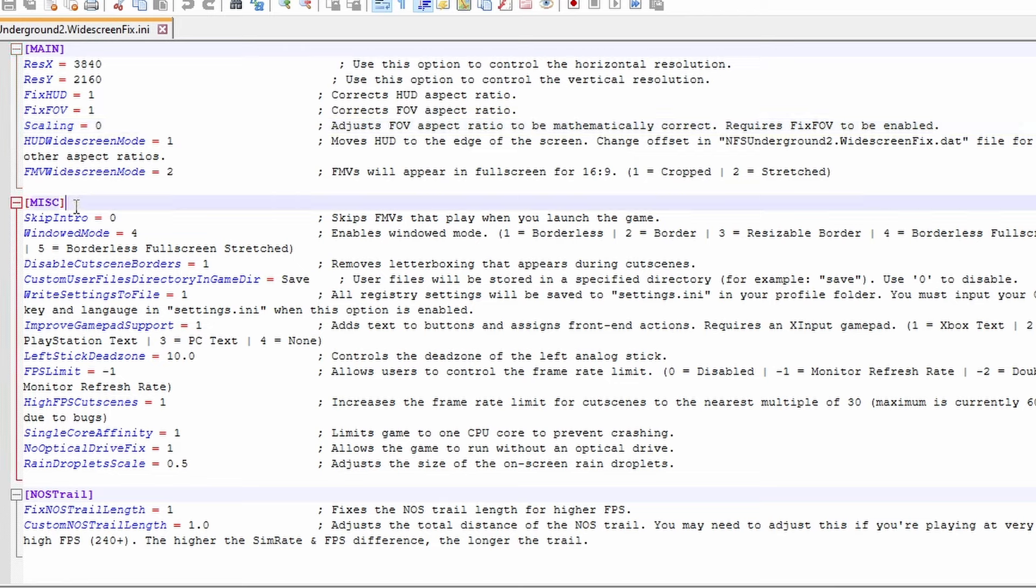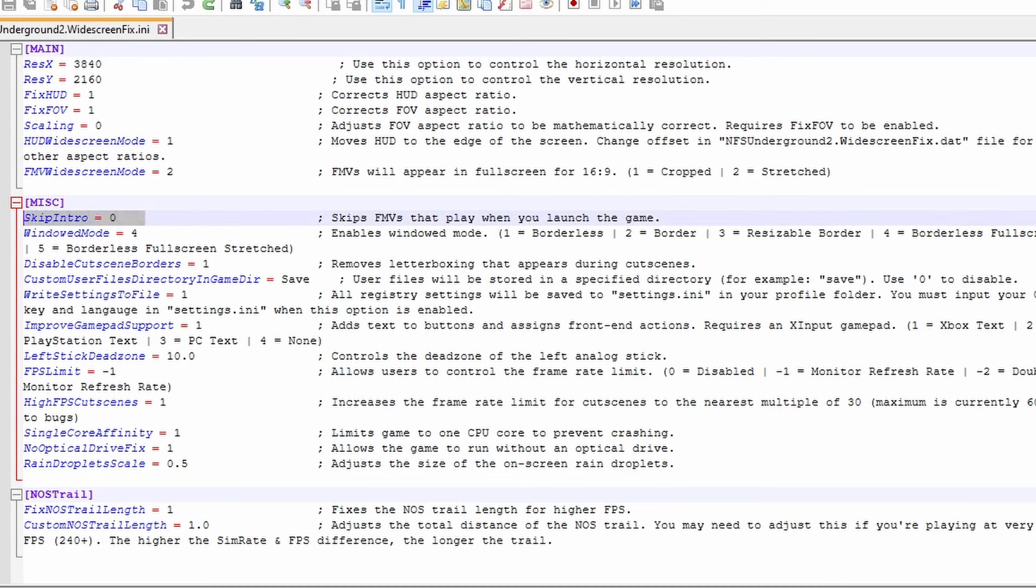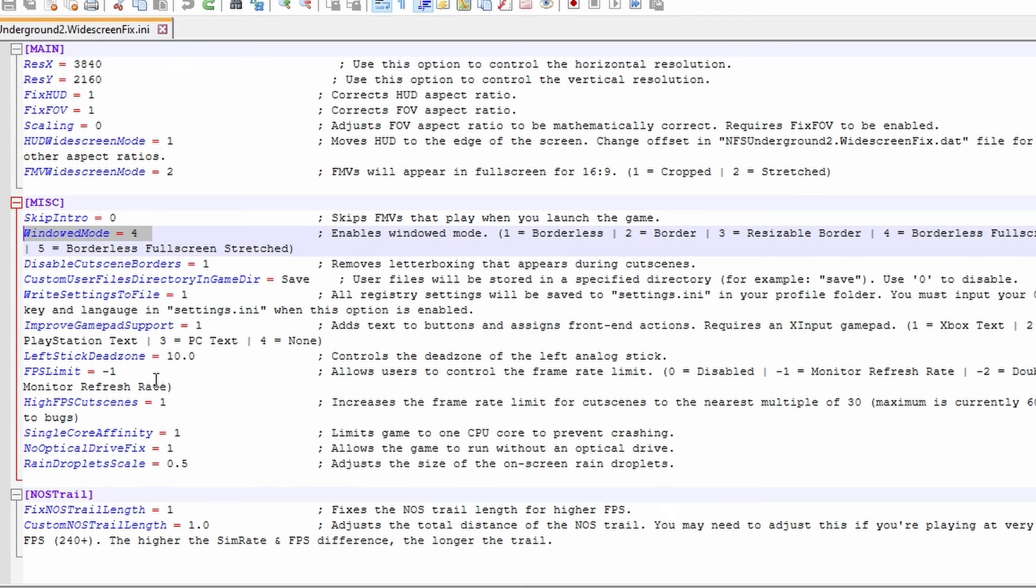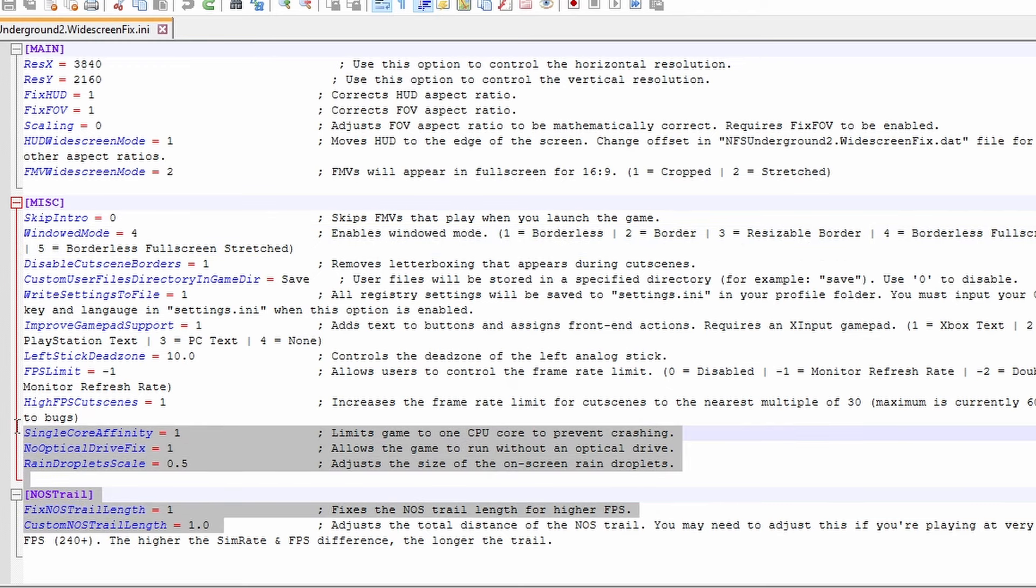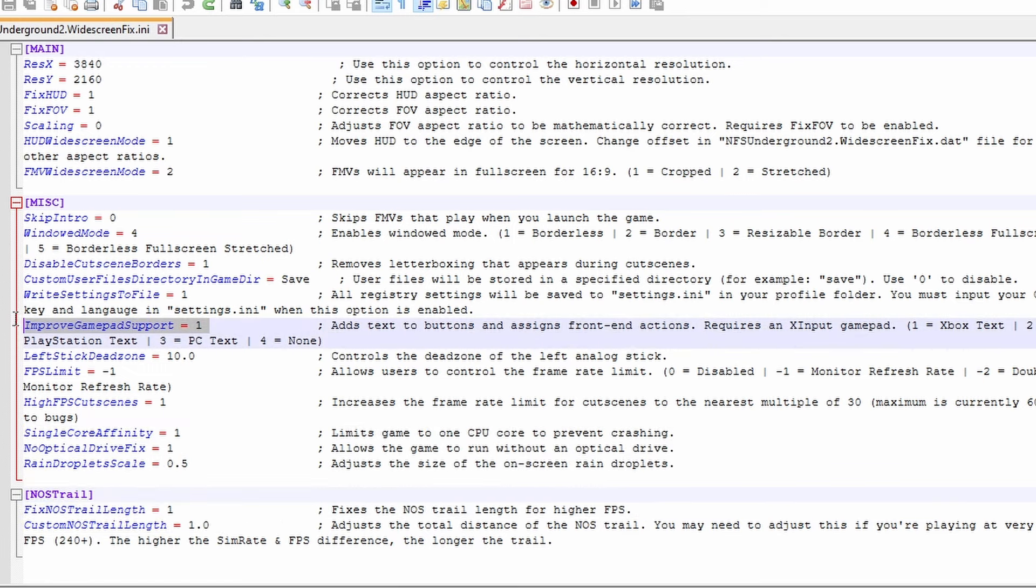Now this misc section actually contains some pretty cool options that have nothing to do with widescreen. So we can skip the intro at the beginning of the game which should save a bunch of time. Aside from that you can change the windowed mode, left stick dead zone, and there's also various fixes in here that you should definitely be leaving on.